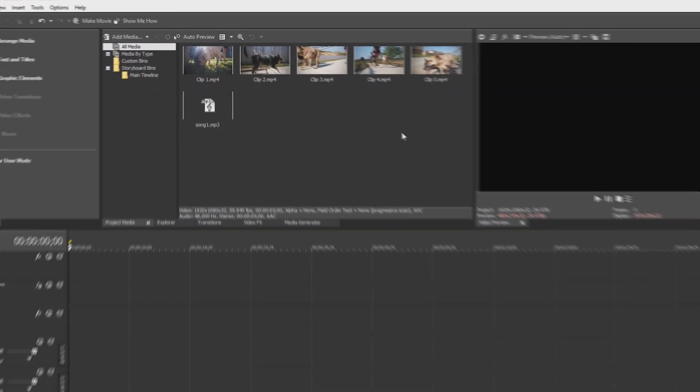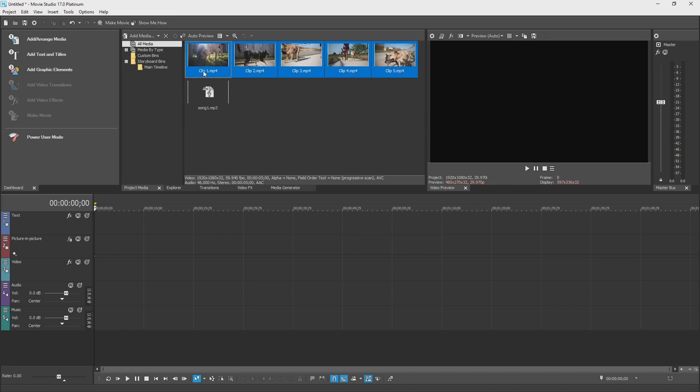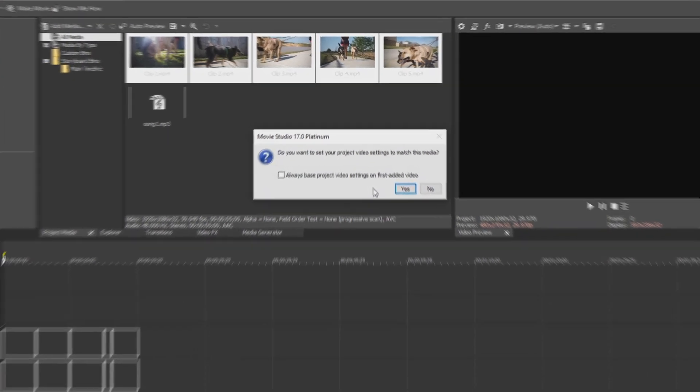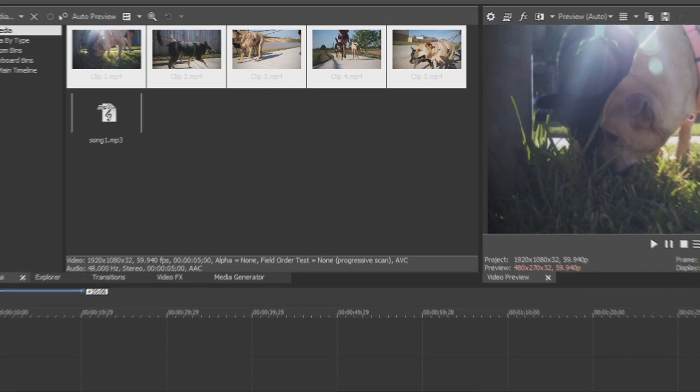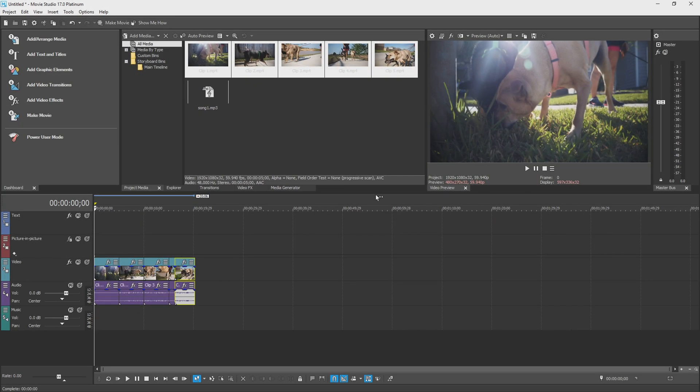Now I know I want to make a video with all of these clips, so I'm going to select my first clip, hold shift and select my last clip, and just click and drag them onto my timeline. It's going to ask you, do you want to match your project settings to your video settings? So all these clips are in 1080p, so I do want my project to be in 1080p, so I'm going to hit yes. Once I've done that, I've successfully put media onto my timeline.